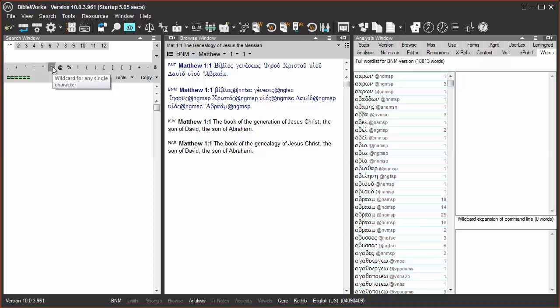Wildcards can be used in place of specific letters in a word search, but they are also used to represent characters in a morphological code. So let's conduct a few searches as examples and make sure that you have a morphology version chosen as your search version.